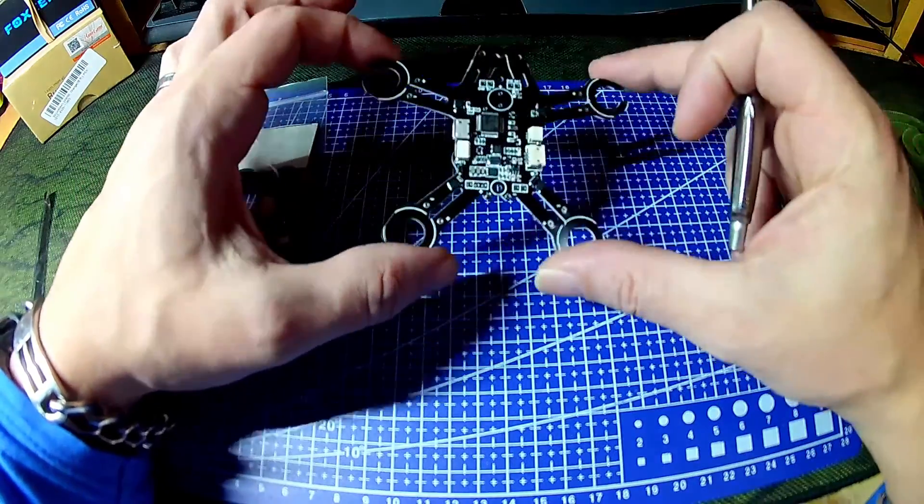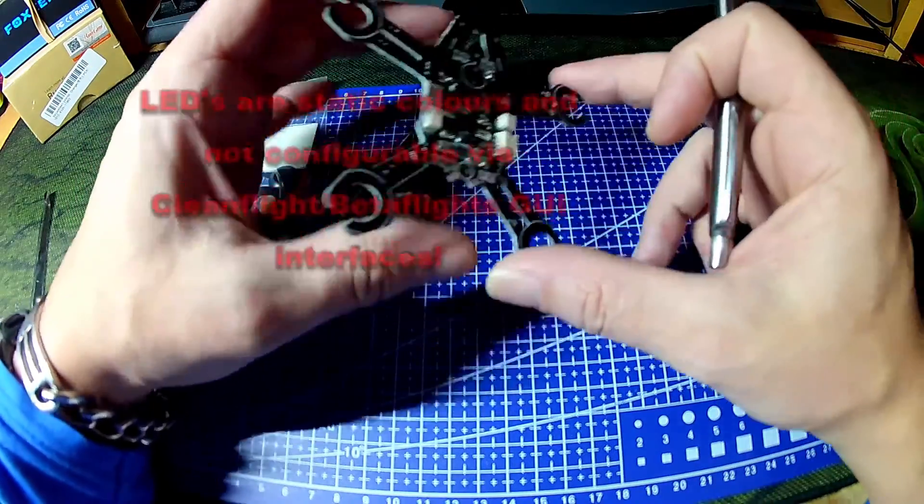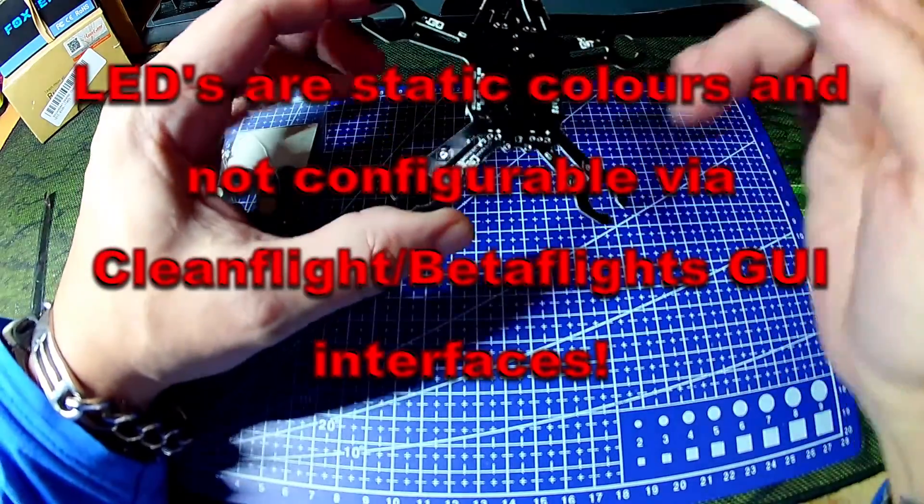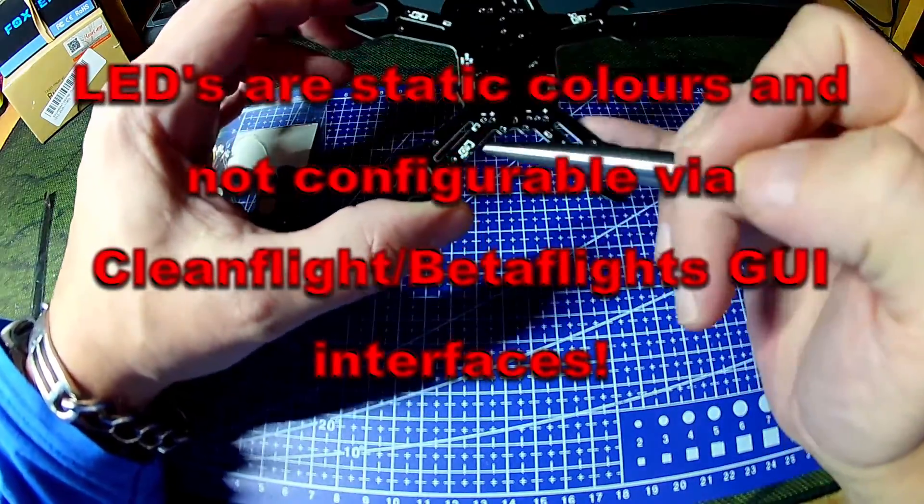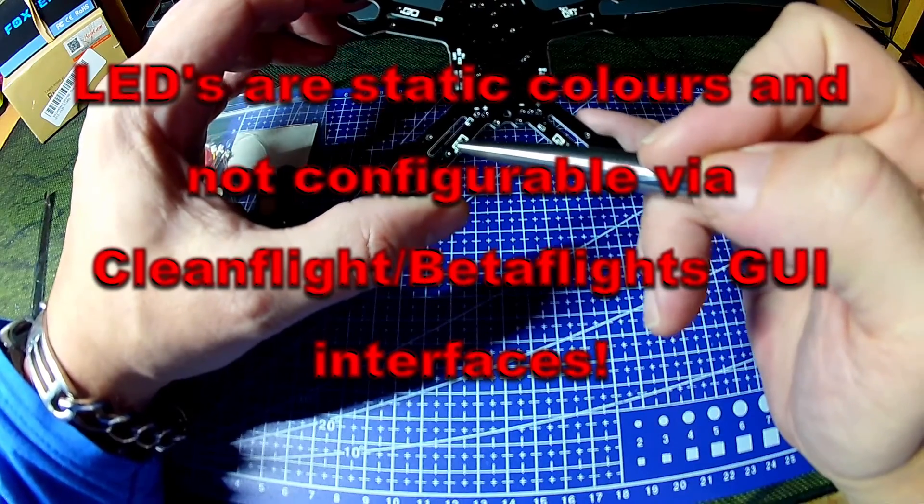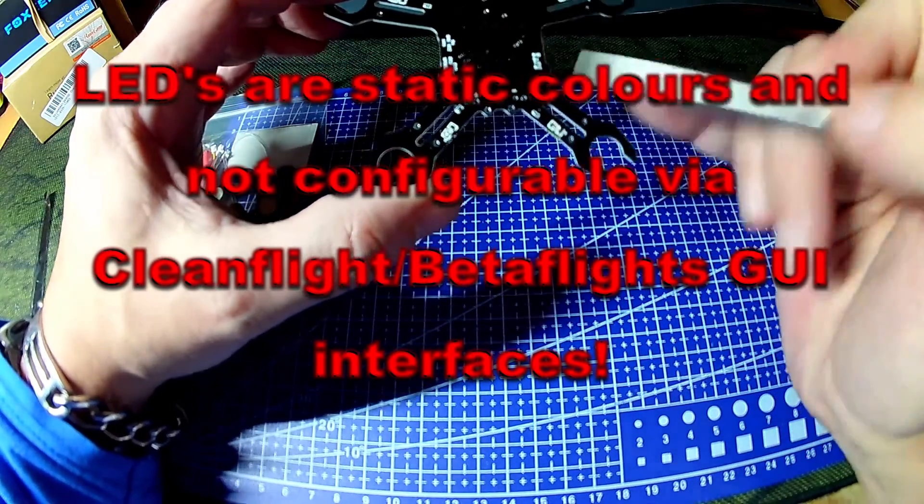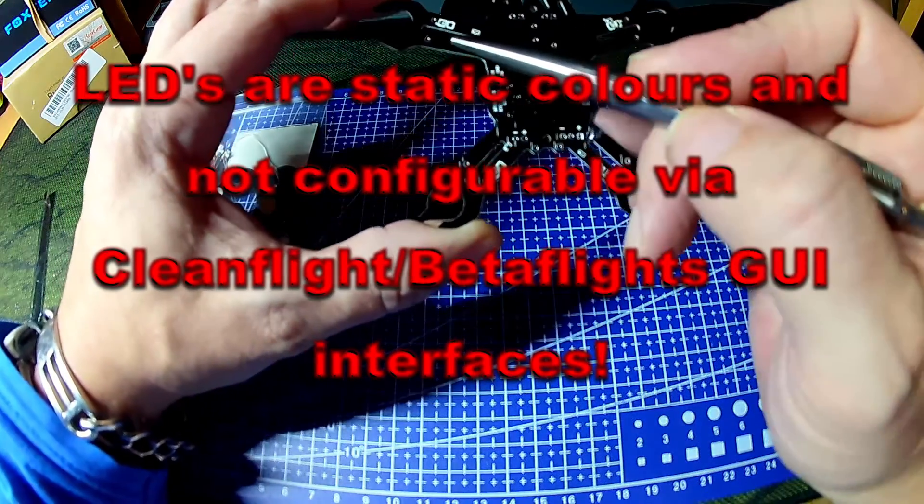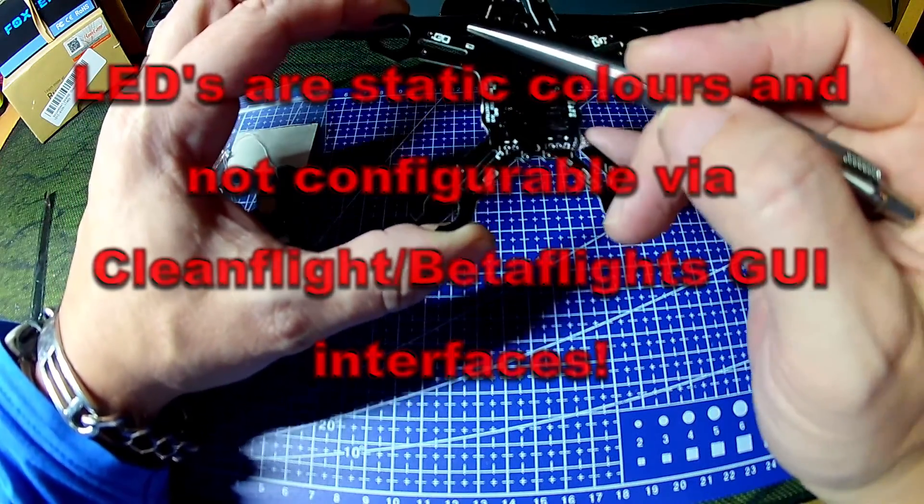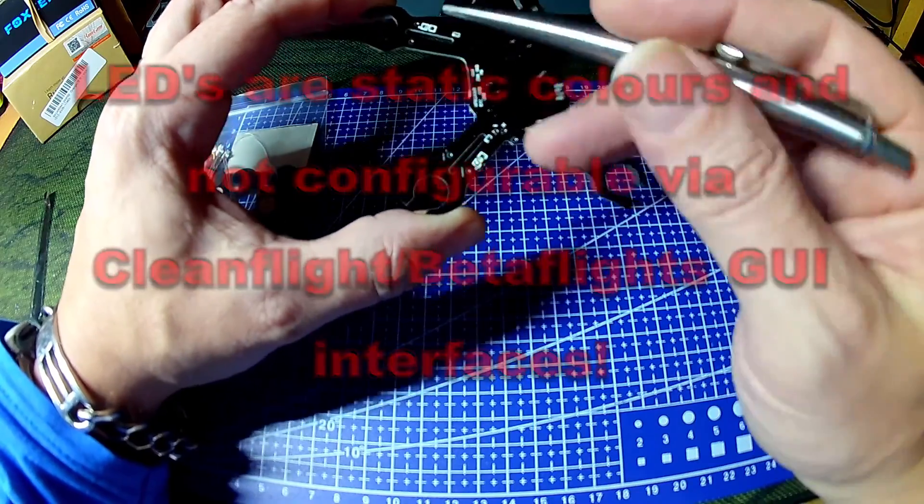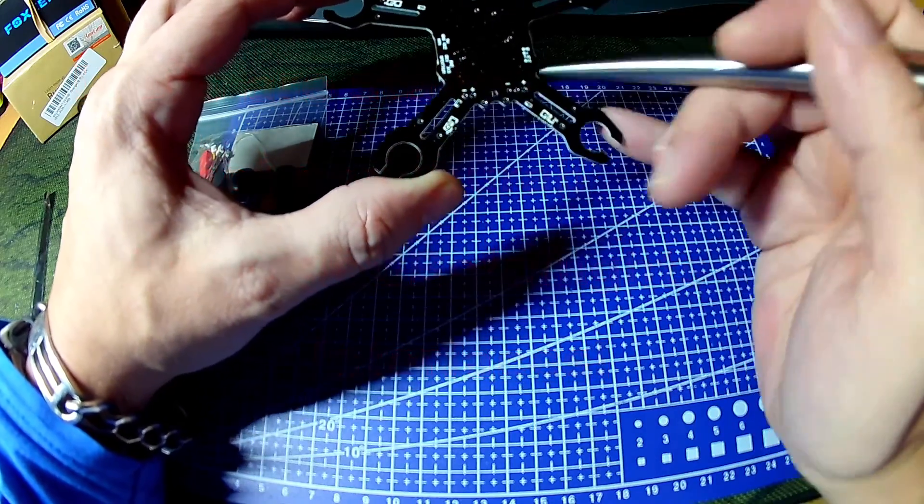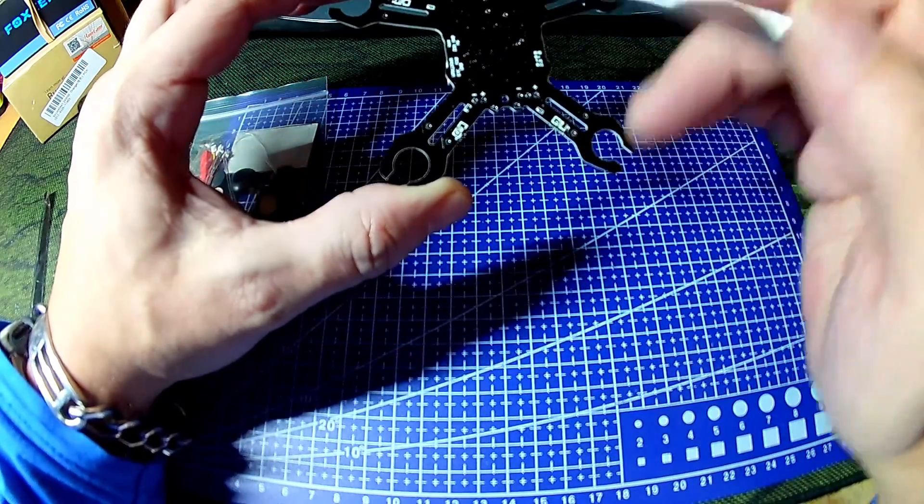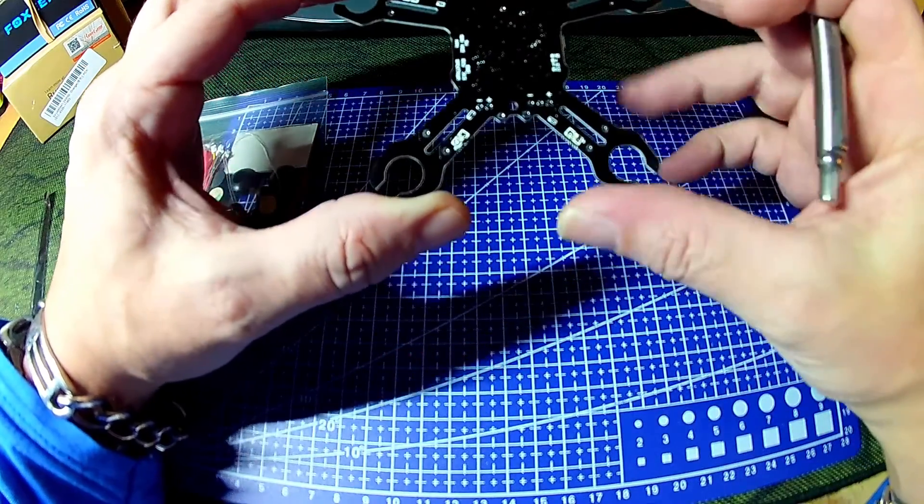The other thing to note on here, it has four surface mount LEDs on the arms which I think are already configured as LED strip. So that would be handy and quite a nice little feature.